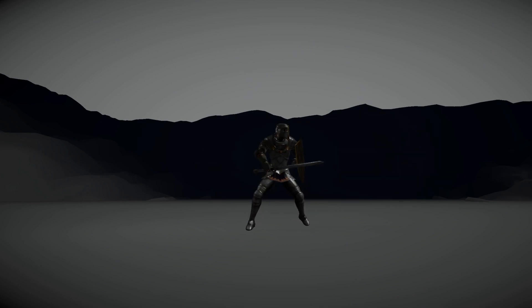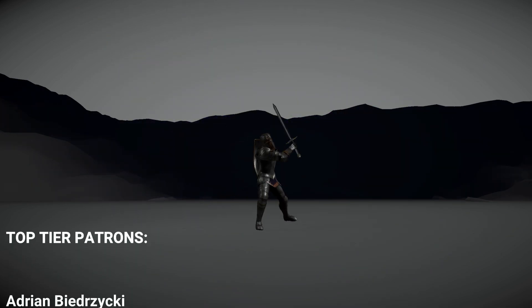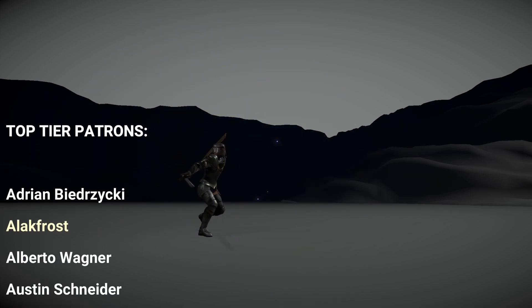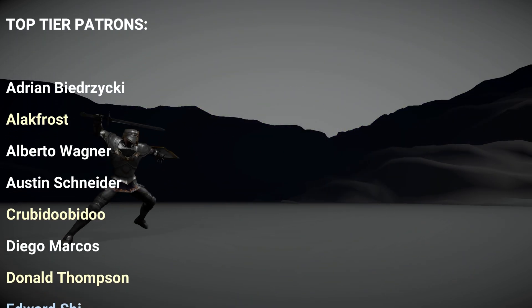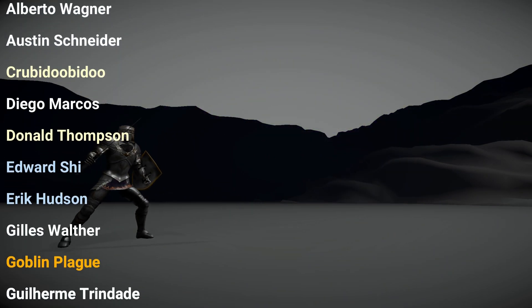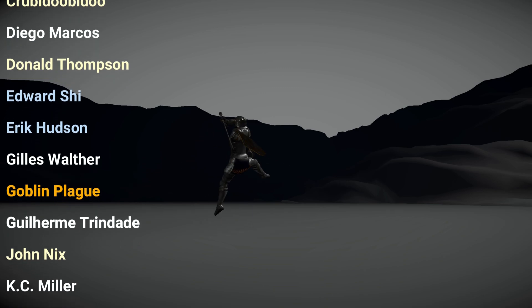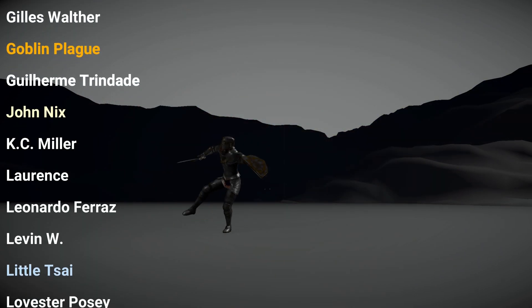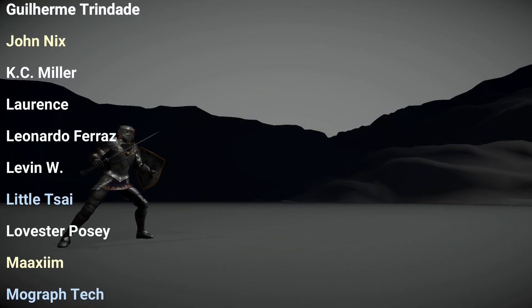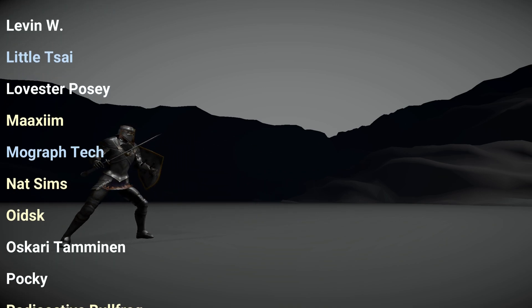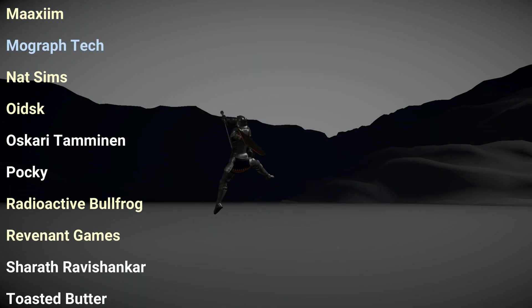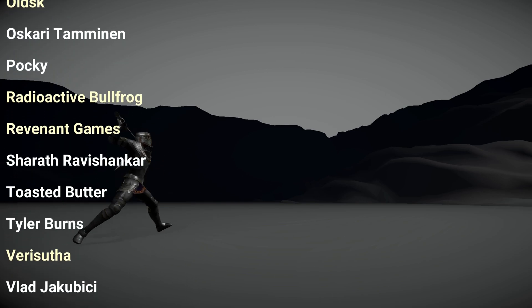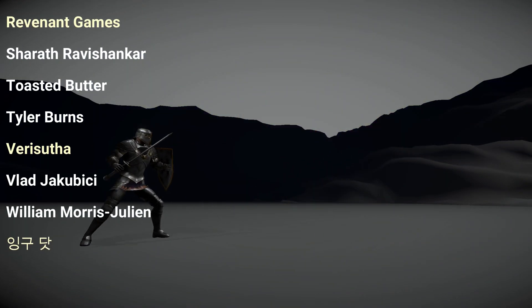Adrian Biedrzyski, Elak Frost, Albert Wagner, Austin Schneider, Krubidubidoo, Diego Marcos, Donald Thompson, Edward Chai, Eric Hudson, Gilles Walder, Goblin Plague, Guilherme Trindade, John Nix, Casey Miller, Lawrence, Leonardo Ferraz, Levin W, Little Tsai, Loves Taposi, Maxim, MoGravTech, Natsims, Oitsik Oskari Taminan, Pouki, Radioactive Bullfrog, Revenant Games, Sharad Ravishanka, Toasted Butter, Tyler Burns, Verisuta, Vlad Yakubinski, William Morris, and Ingo Diaz.